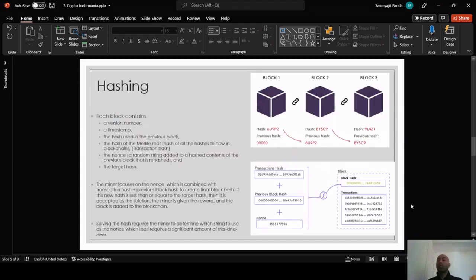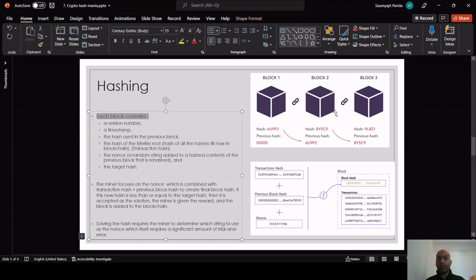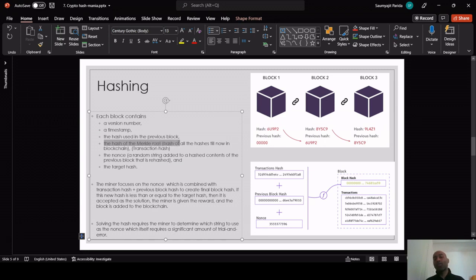Going into the details of proof of work — in a blockchain there are blocks, and blocks contain information about transactions. Each block has a version number, a timestamp, the hash used in the previous block, and the Merkle root hash, which is the hash of all the hashes up to that point — called the transaction hash. For example, if there are three blocks in a blockchain, hashing all their hashes together gives the transaction hash.